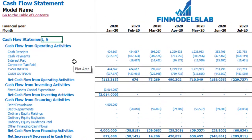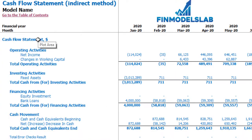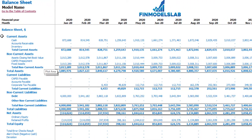On the cash flow statement you can see cash flow broken down by operating activities, investing activities, and financing activities. The same information is available in a direct method format — also operating, investing and financing activities — but in a more collapsed form, making it easier to review. The balance sheet shows the breakdown of current assets, non-current assets, current liabilities, non-current liabilities, and equity by their subcategories.